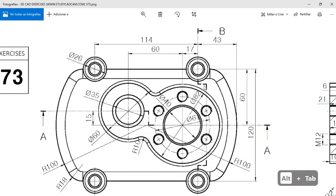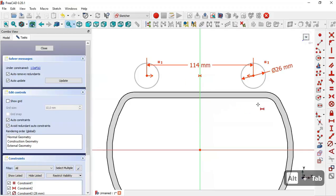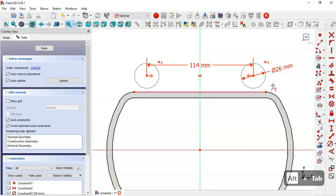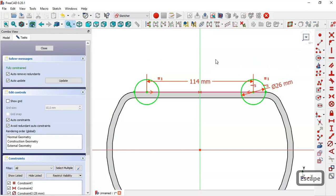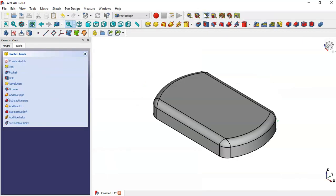We can see that the center point must be horizontally constrained to this line. So we select the external geometry tool, extract this edge, then select the center point and this endpoint and apply a horizontal constraint. Now we leave the sketch and go to the pad tool.